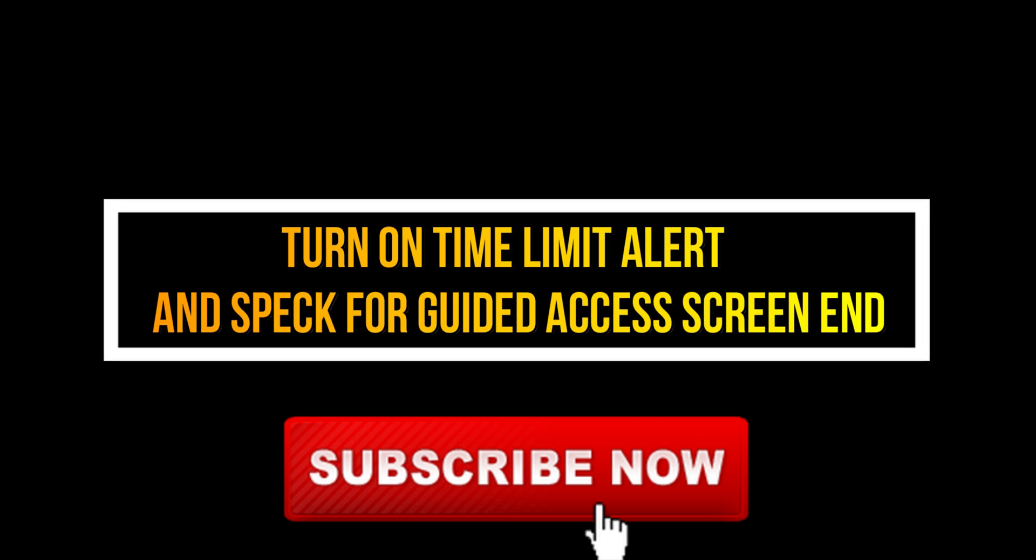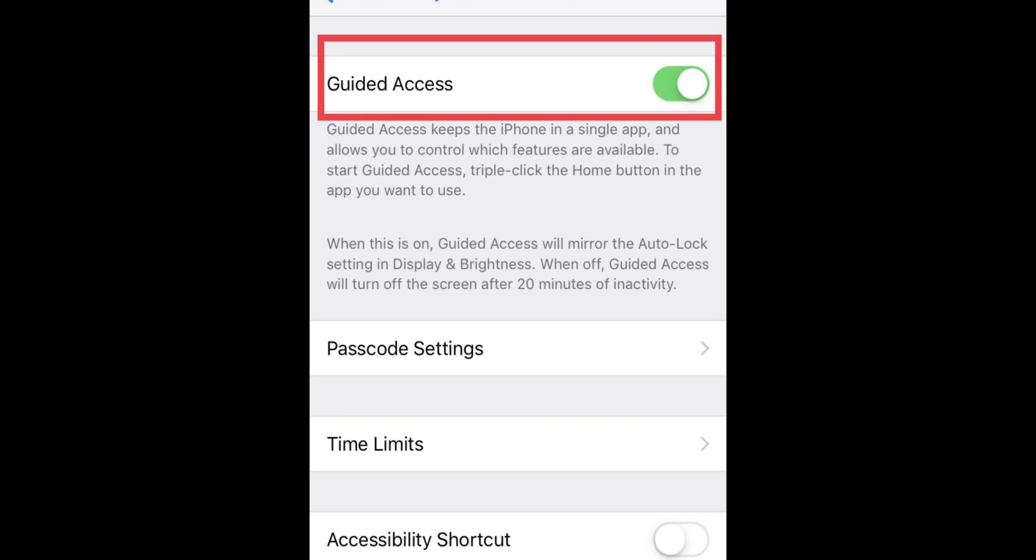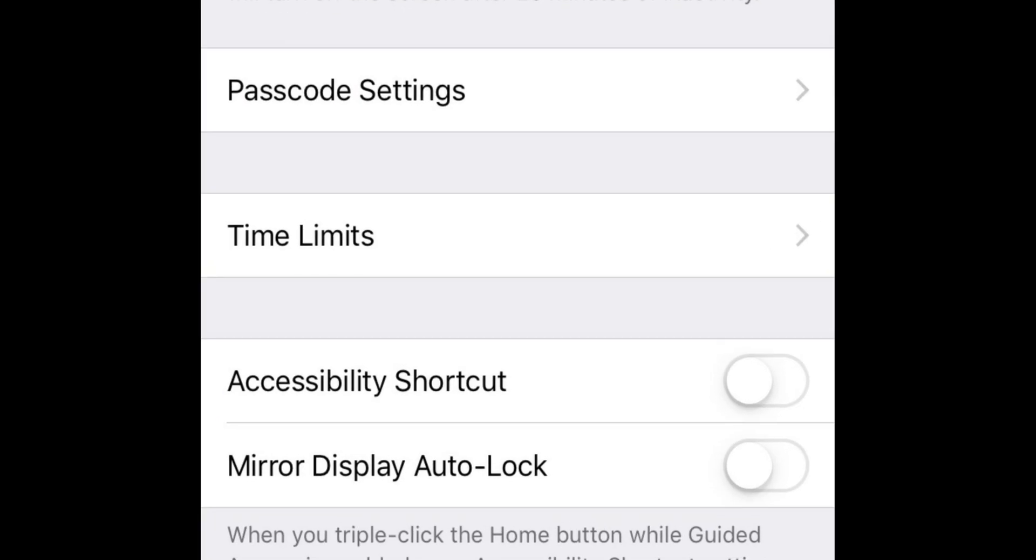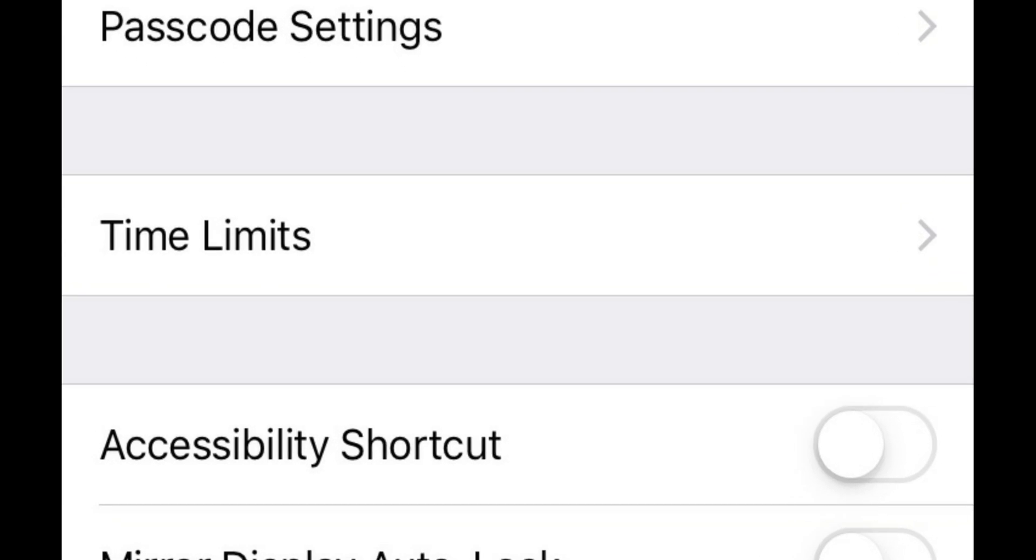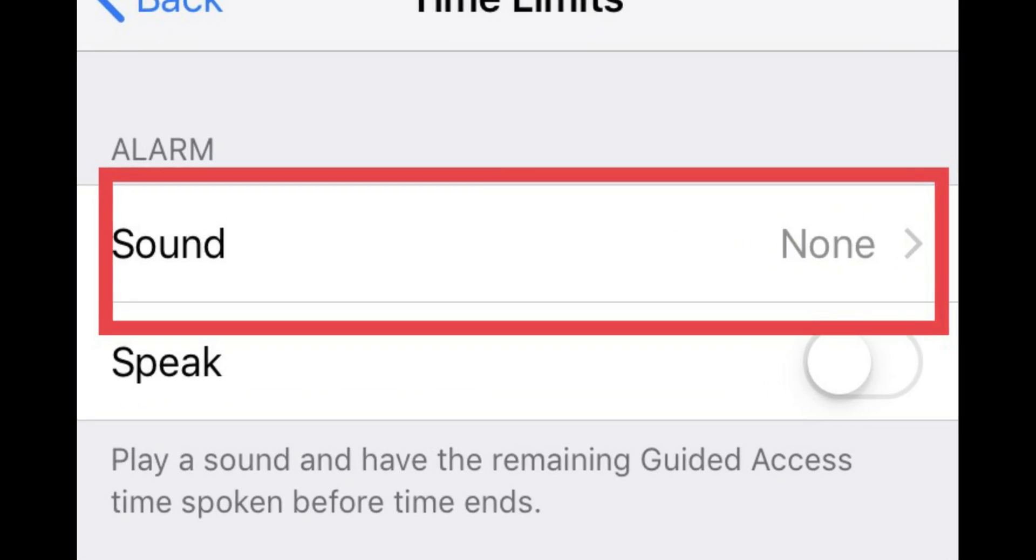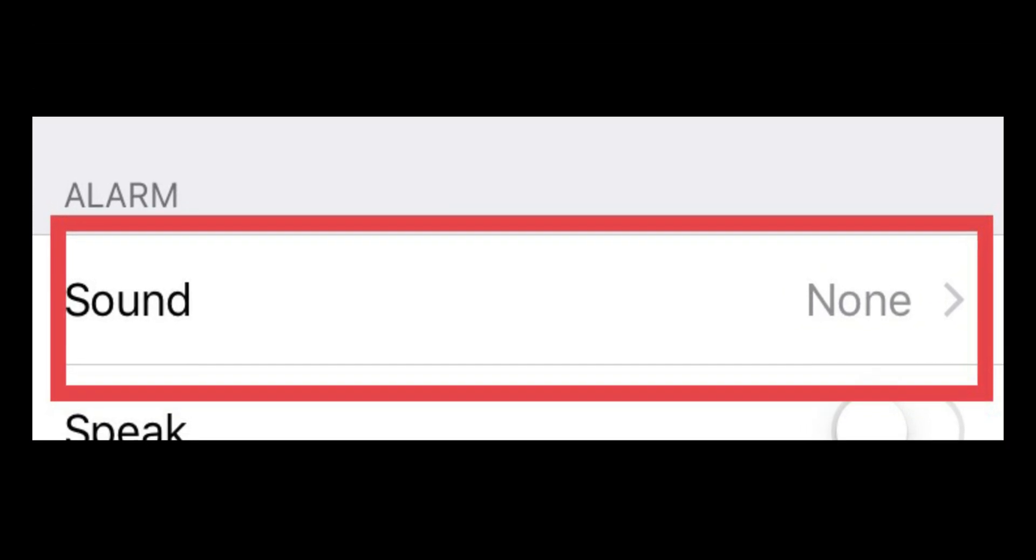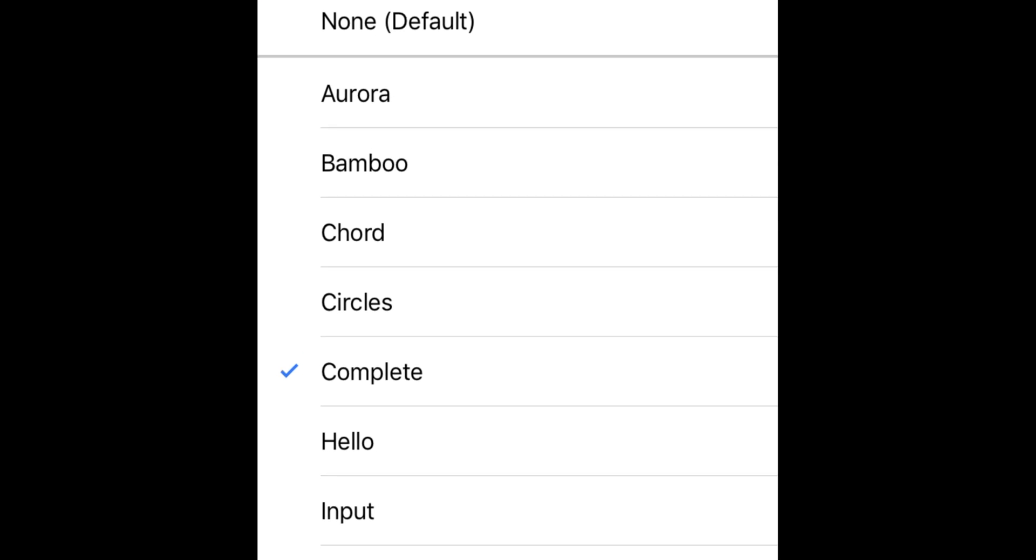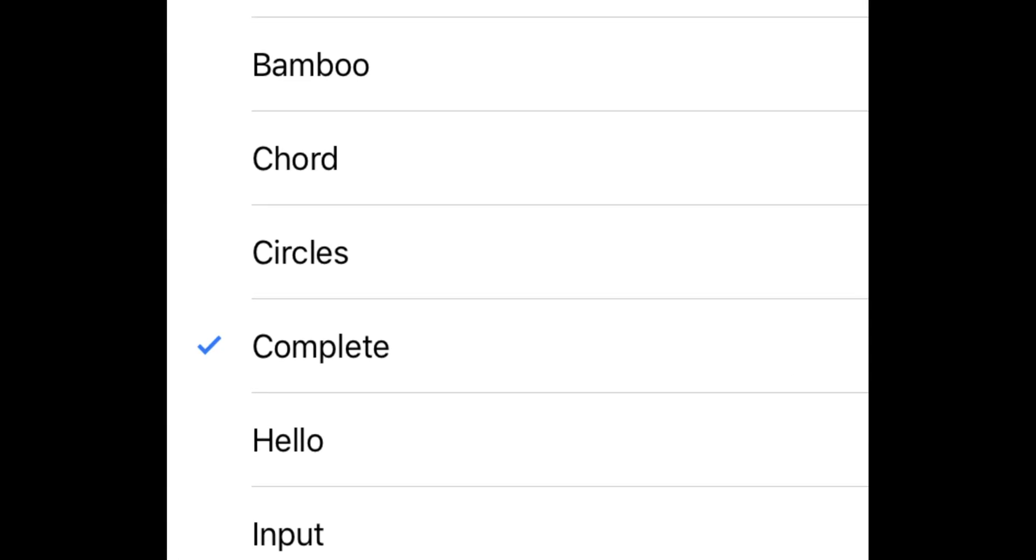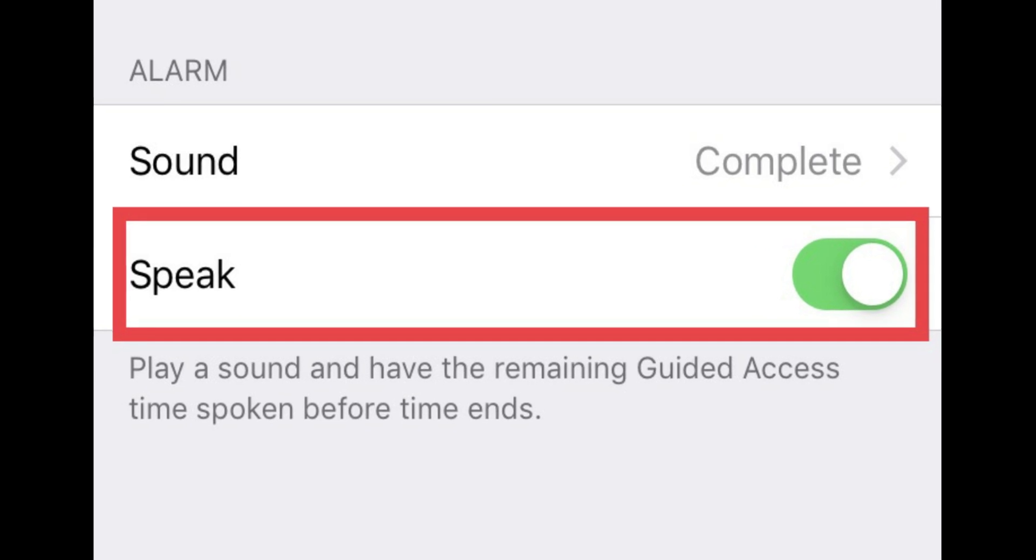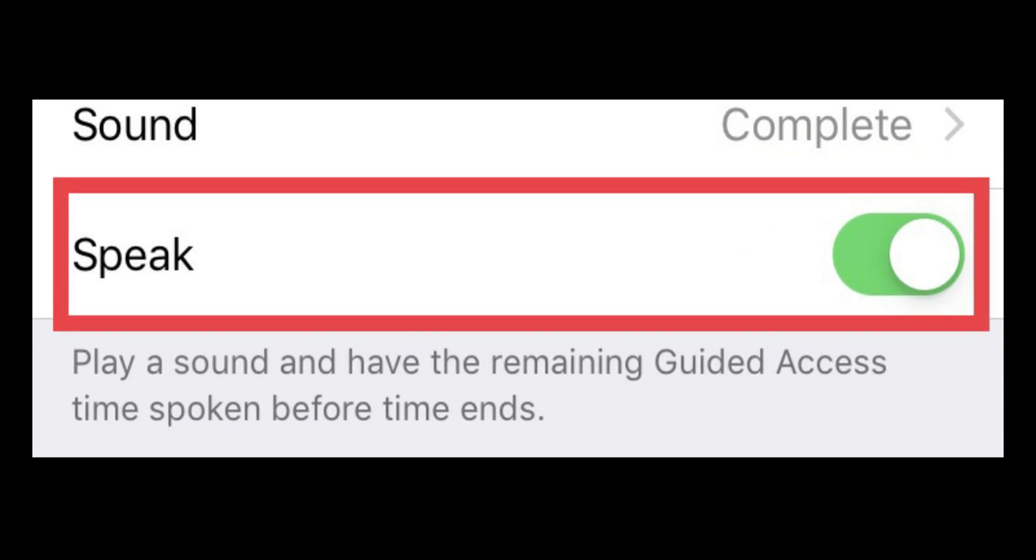Learn how to set Time Limit Alert Tone and Speak Guided Access end screen time. Tap on Time Limits. Hit on Sound to choose Alert Tone. Check mark to choose your favorite sound. Turn the switch on next to Speak that plays sound and has the remaining Guided Access time spoken before time ends.